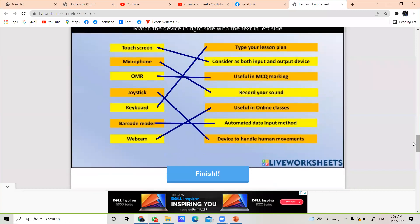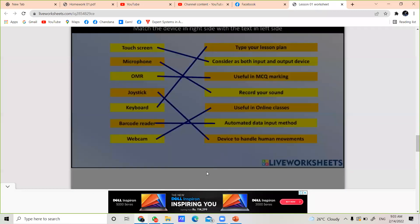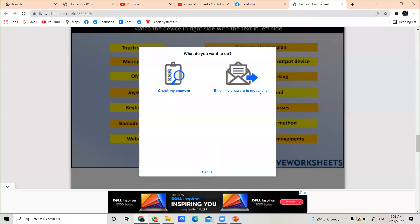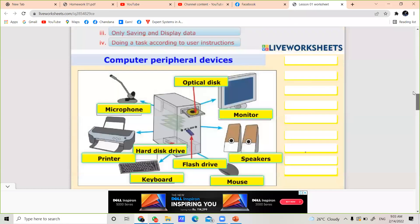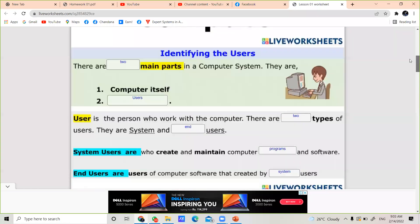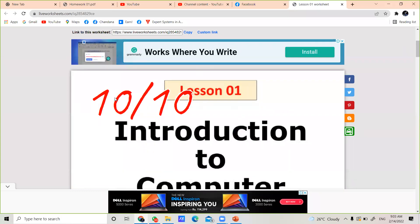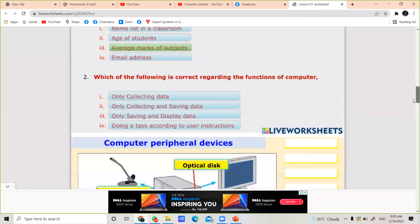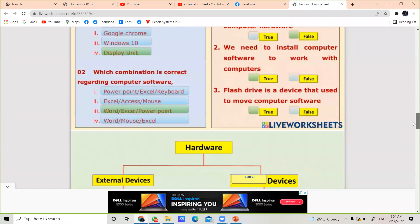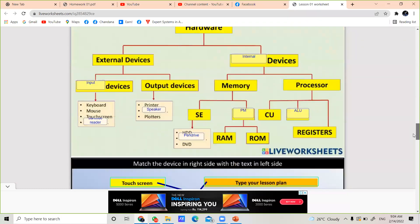After you finish the activity, click the finish button. Once you click finish, you will get a dialog box — click 'Check my answers.' Then you will find your mark at the top of the worksheet. In my case I received 10 out of 10. I think you also got a good mark since you were doing this activity with me. From next time I will give you time to complete activities yourself so you can get your own marks.